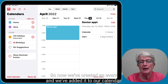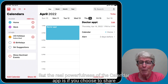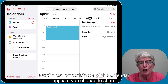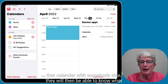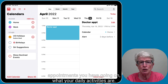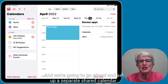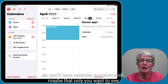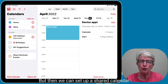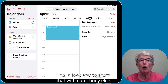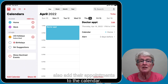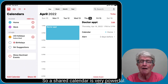Now we've created an event and added it to our calendar. The real power of the Calendar app is if you choose to share that calendar with somebody else. They will then be able to see what appointments you have and what your daily activities are. We're going to set up a separate shared calendar — so some appointments are just for you, while others can be shared. If you allow it, the other person can also make changes or add their appointments.